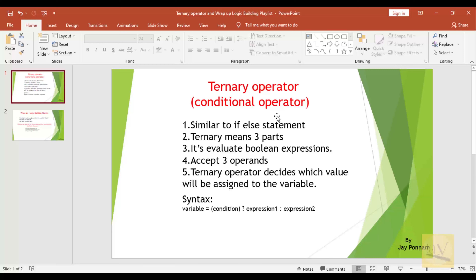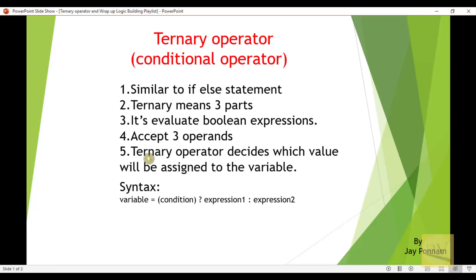The ternary operator — we can also call it the conditional operator. Ternary means three parts, and it evaluates boolean expressions. The syntax is: variable equals condition, then question mark expression one, colon expression two. This syntax accepts three operands.